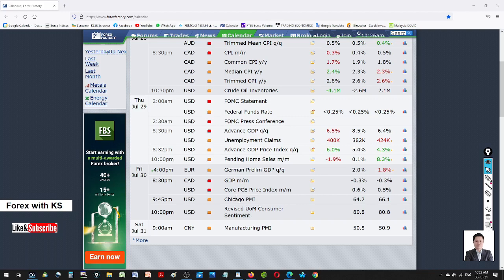Today we have some USD data: Chicago PMI, core PCE price index, and UOM University of Michigan consumer sentiment. We have to wait and see the result of the core PCE price index. The expectation is a slight improvement of 0.6, and if this data comes out positive, there could be some change of direction. But currently we are seeing the USD weakening.